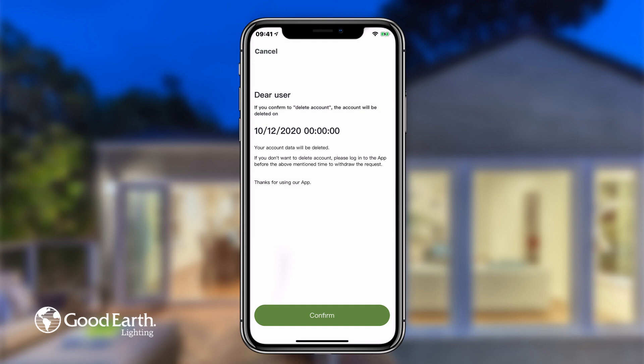Note: account deactivations may take up to 2-3 weeks to fully process.